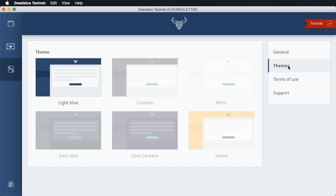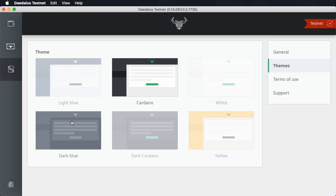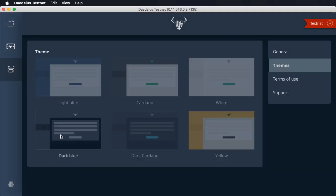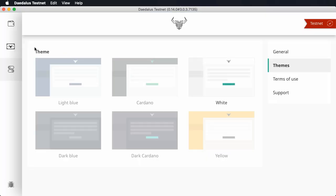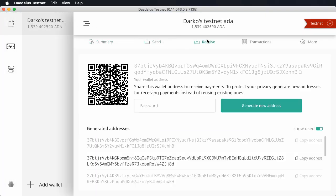Daedalus was previously shipping with three user interface themes: light blue, Cardano, and dark blue. Now we have three more. We have a white theme, which looks nice and clean with a green accent color.